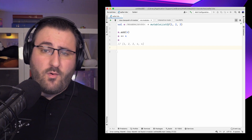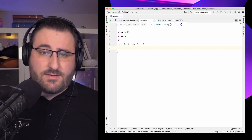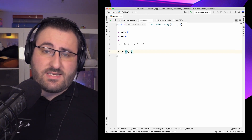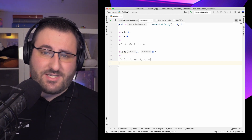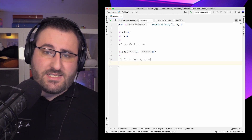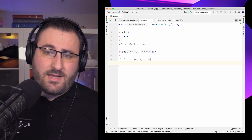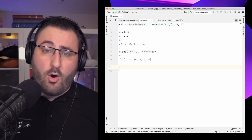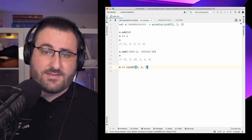If we know where in the collection we want our item to go, the add function also accepts an index, which puts the new element at that position and moves the surrounding elements to accommodate it. In the same way, we can also add a whole other collection to our mutable list.